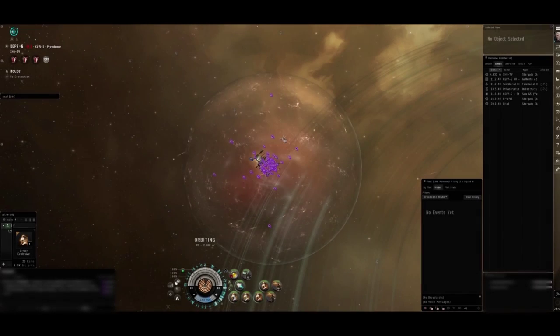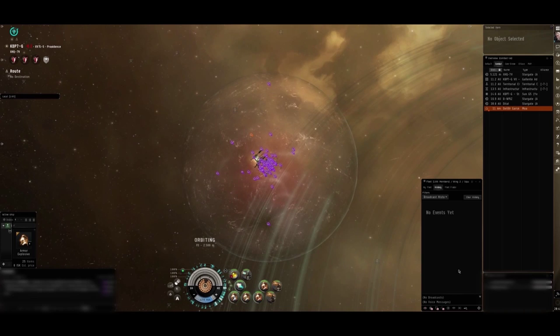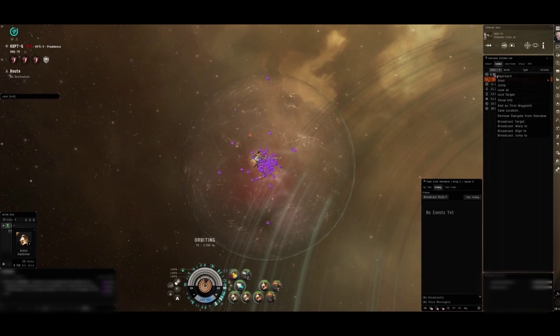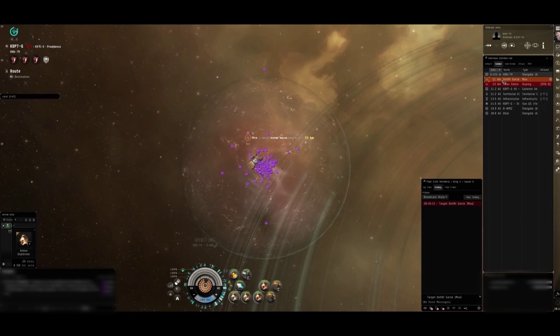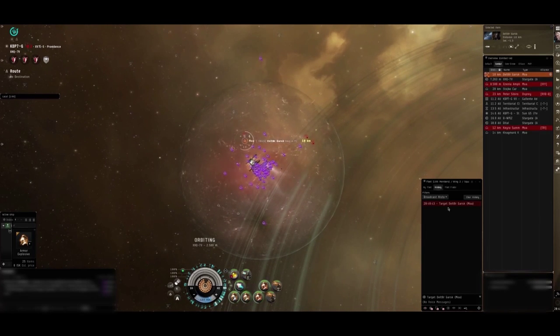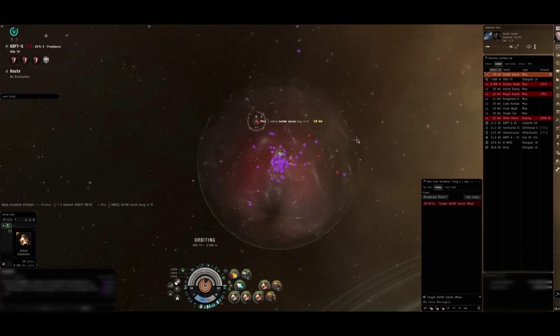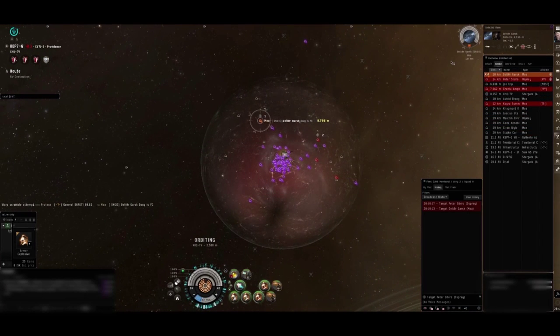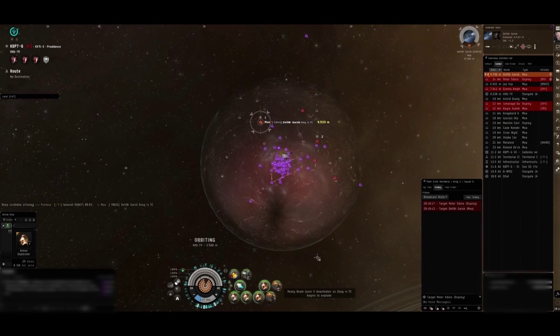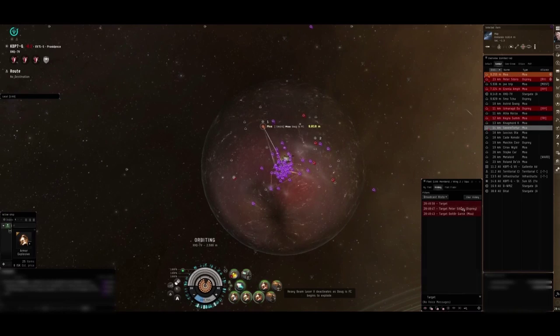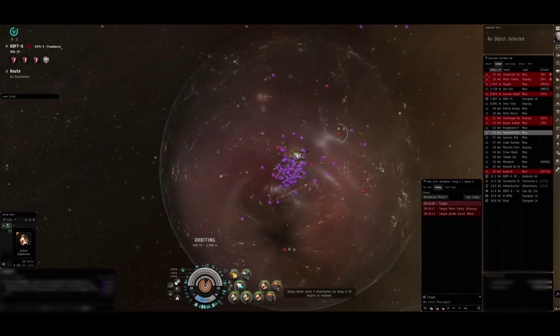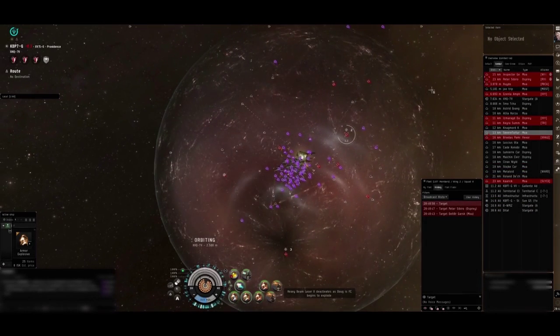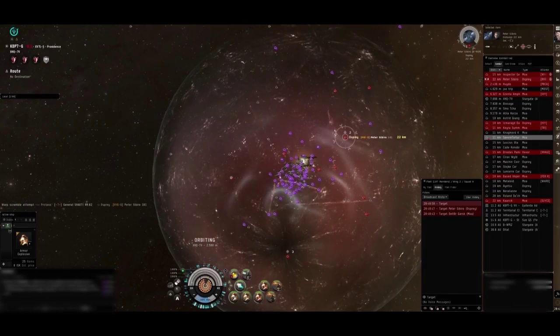Orbit the gate at 2,500 or so. That first MOA, broadcast the MOA, broadcasting a secondary and a tertiary. Keep locking them up, focus what you can.